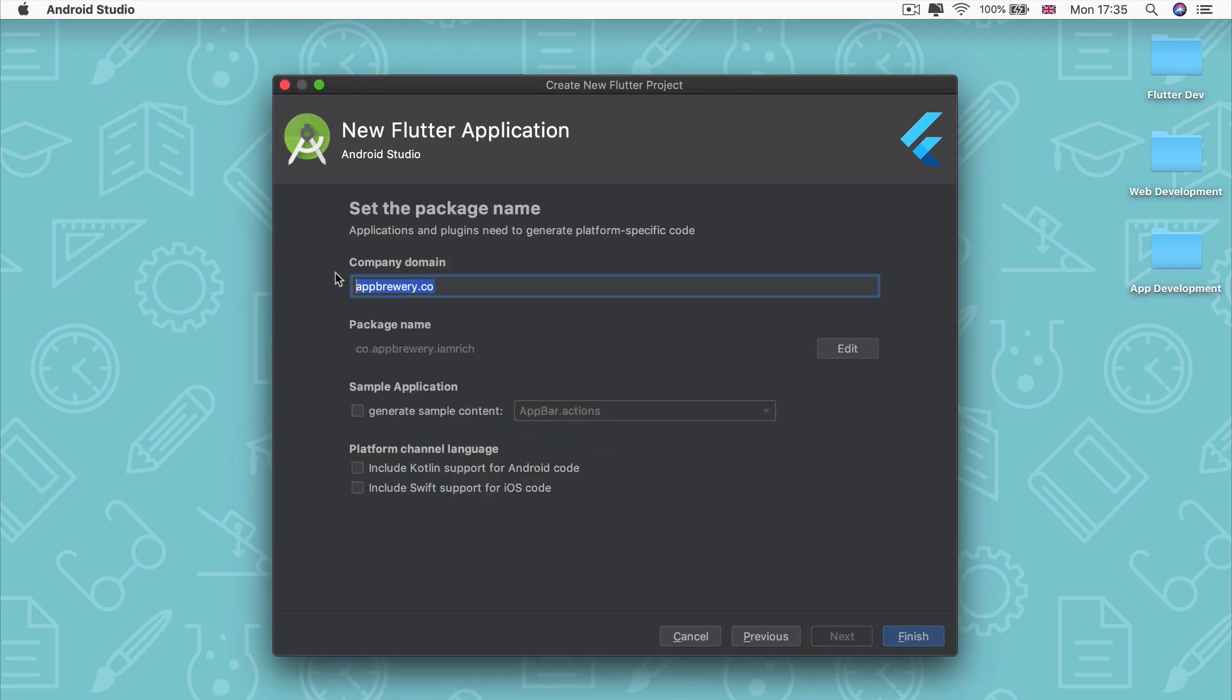And here it expects us to type in a company domain. So for example, our website is www.appbrewery.co, so our company domain will be appbrewery.co.